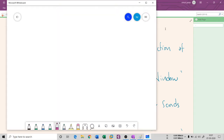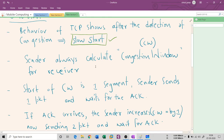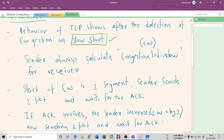In slow start, the sender calculates a congestion window — how much data should I send to the receiver so that the receiver can ultimately acknowledge it. This congestion window is initially set to one segment, because TCP uses segment numbers to uniquely identify packets. So the congestion window initially is one segment, meaning the sender can send one packet and waits for the acknowledgement.